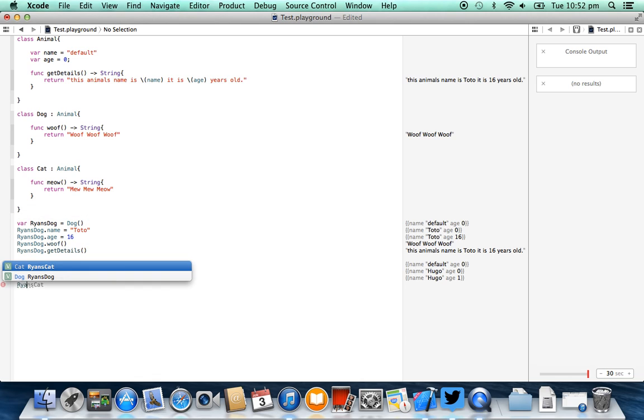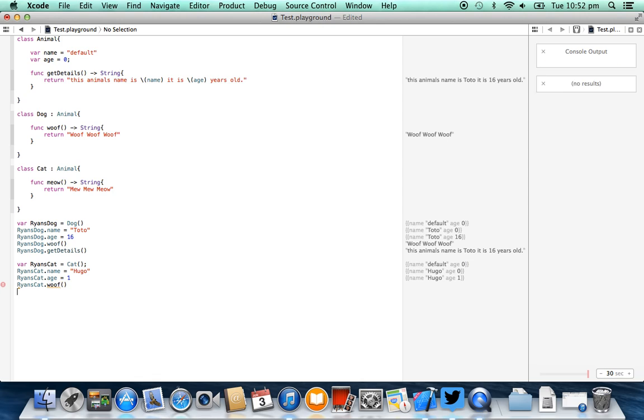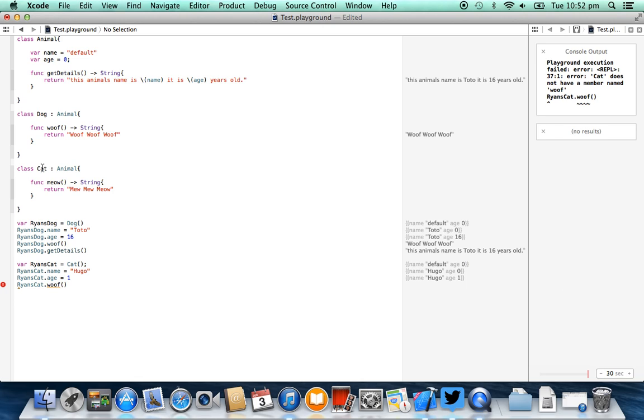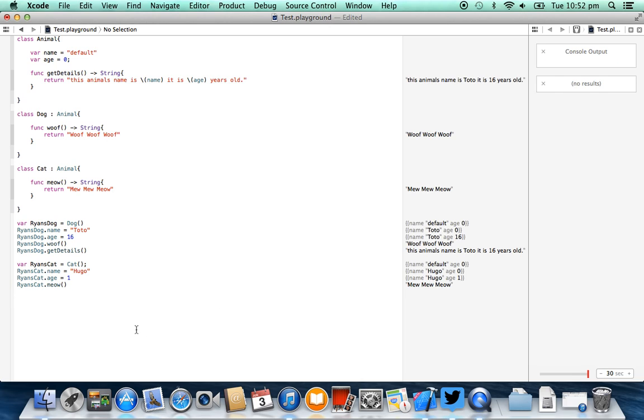Now let's try ryan's cat.woof, and you'll notice this is going to have an error because cats don't woof. And this is because our cat object doesn't actually have a function to let it woof. It does however have a function that lets it meow. So if we add a meow function, right in there, and then we take a look at our console, you'll see meow meow meow, and that's what our cat is doing.